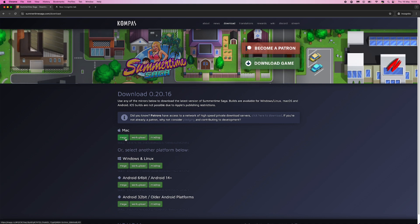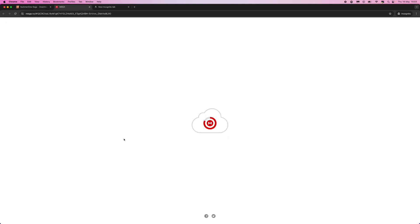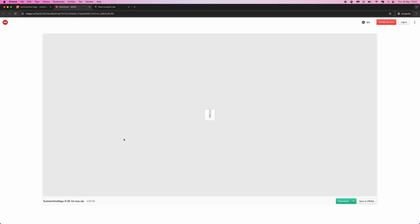So for me I will then click on Mac and I will click on the Megalink, that will then open up this new tab and bring you to this page where you want to click on the download button in the bottom right hand corner.